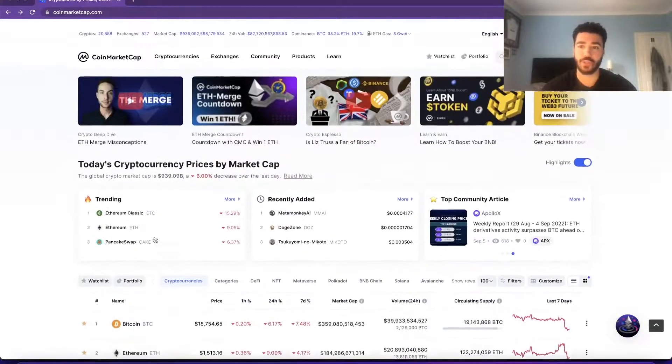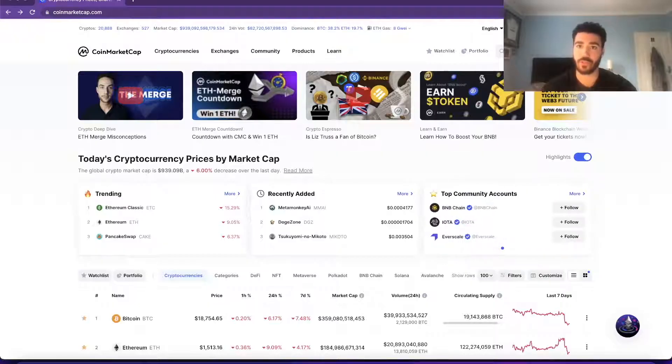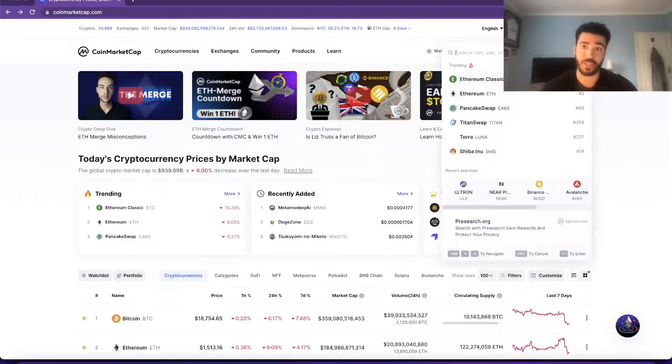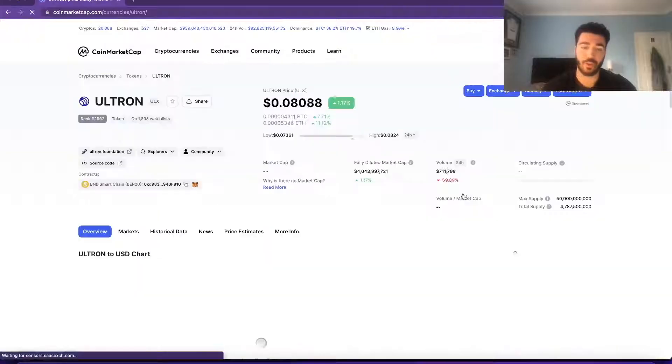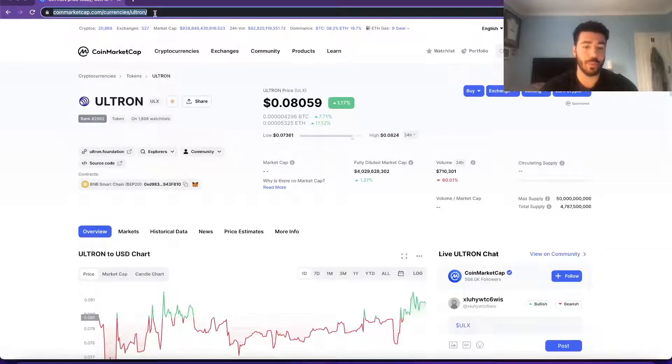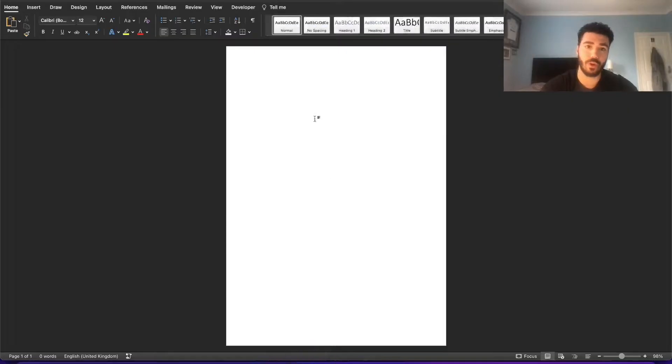So for me personally today I want to get this coin called ULX Ultron. You copy this address, so the main browser address, and you create a new Word document.